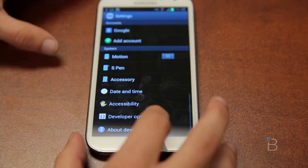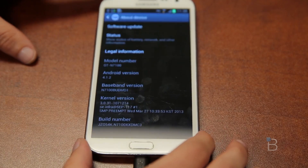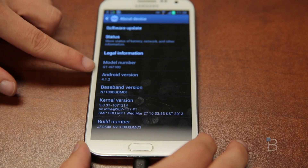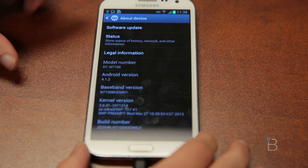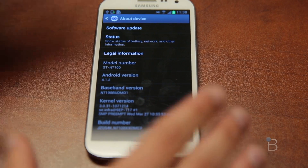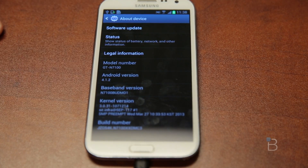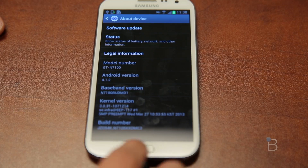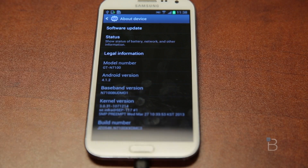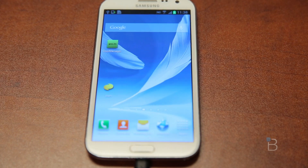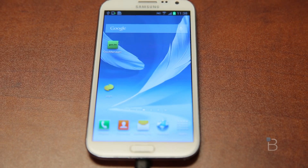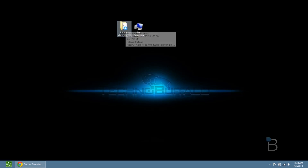I'm going to go into about device and show you right there the GT-N7100 — this is the non-LTE version of the Galaxy Note 2. So just make sure you have that device before you begin or else this will not work.